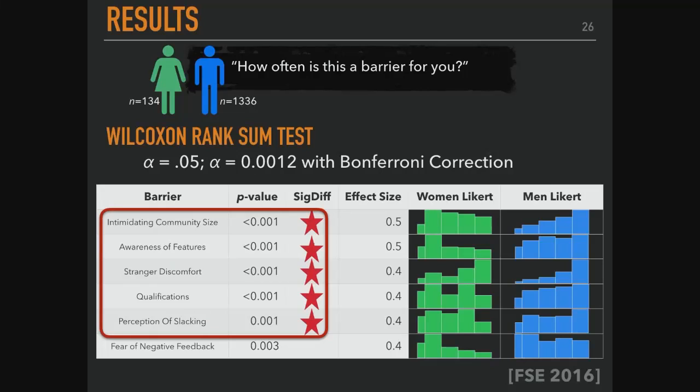Was the question whether they had personally encountered that barrier, or whether they thought it would be a barrier generally? We asked about their personal experience — how often is this a barrier for you — making it as concrete as possible. How were participants recruited? Through snowball sampling, distributed in the Research Triangle Park area in Raleigh and through geographically dispersed collaborators, including Philip Guo at the time.